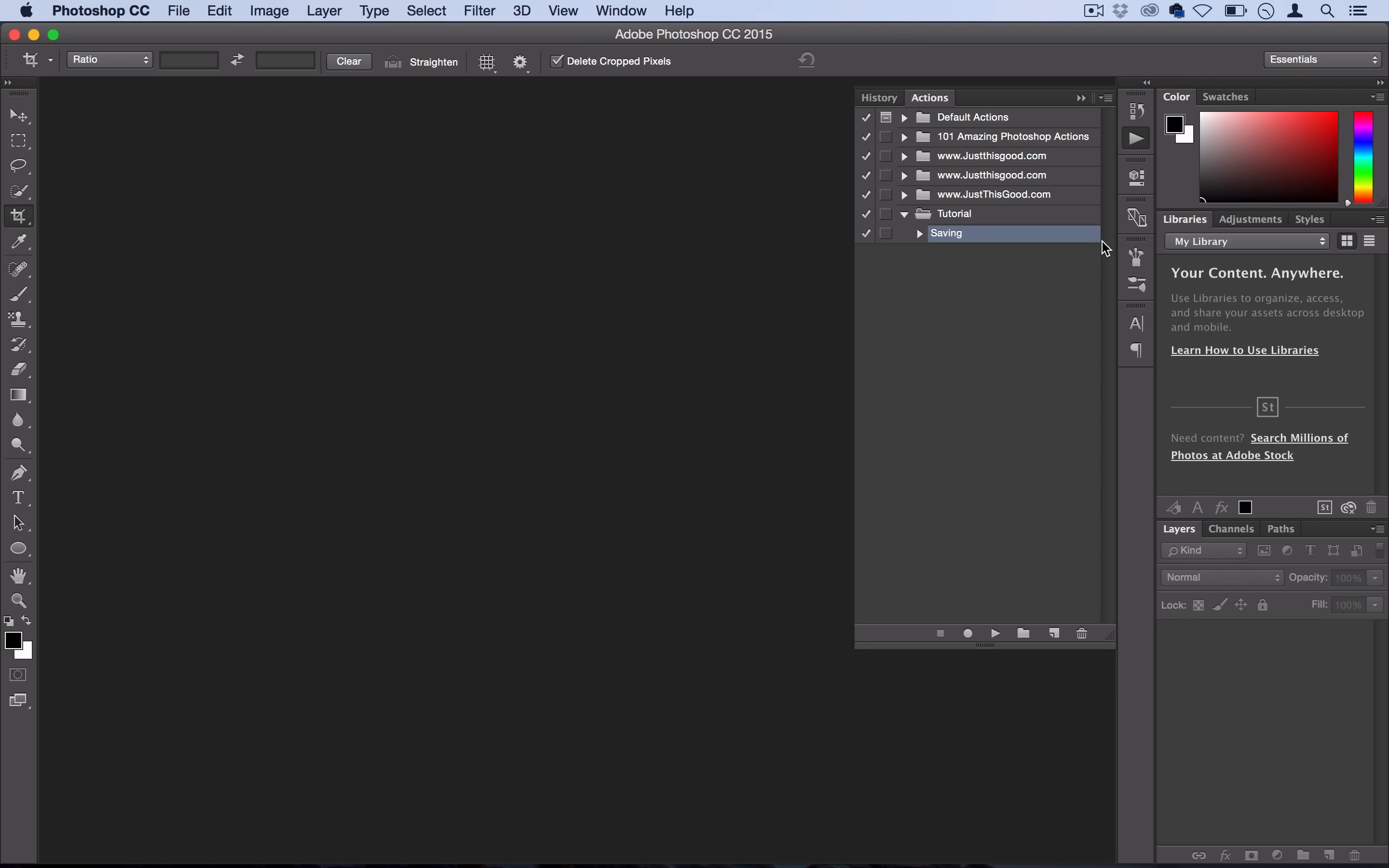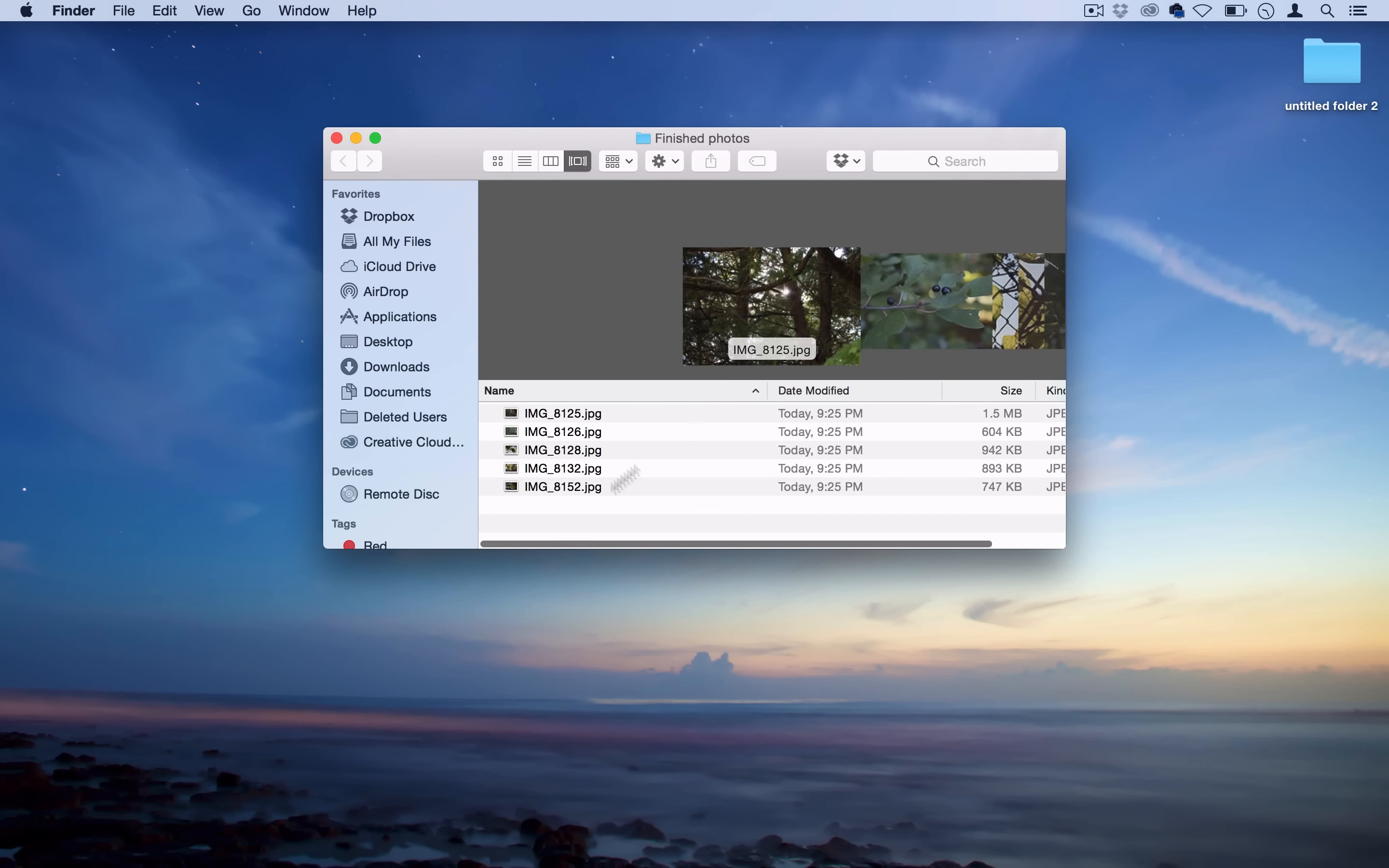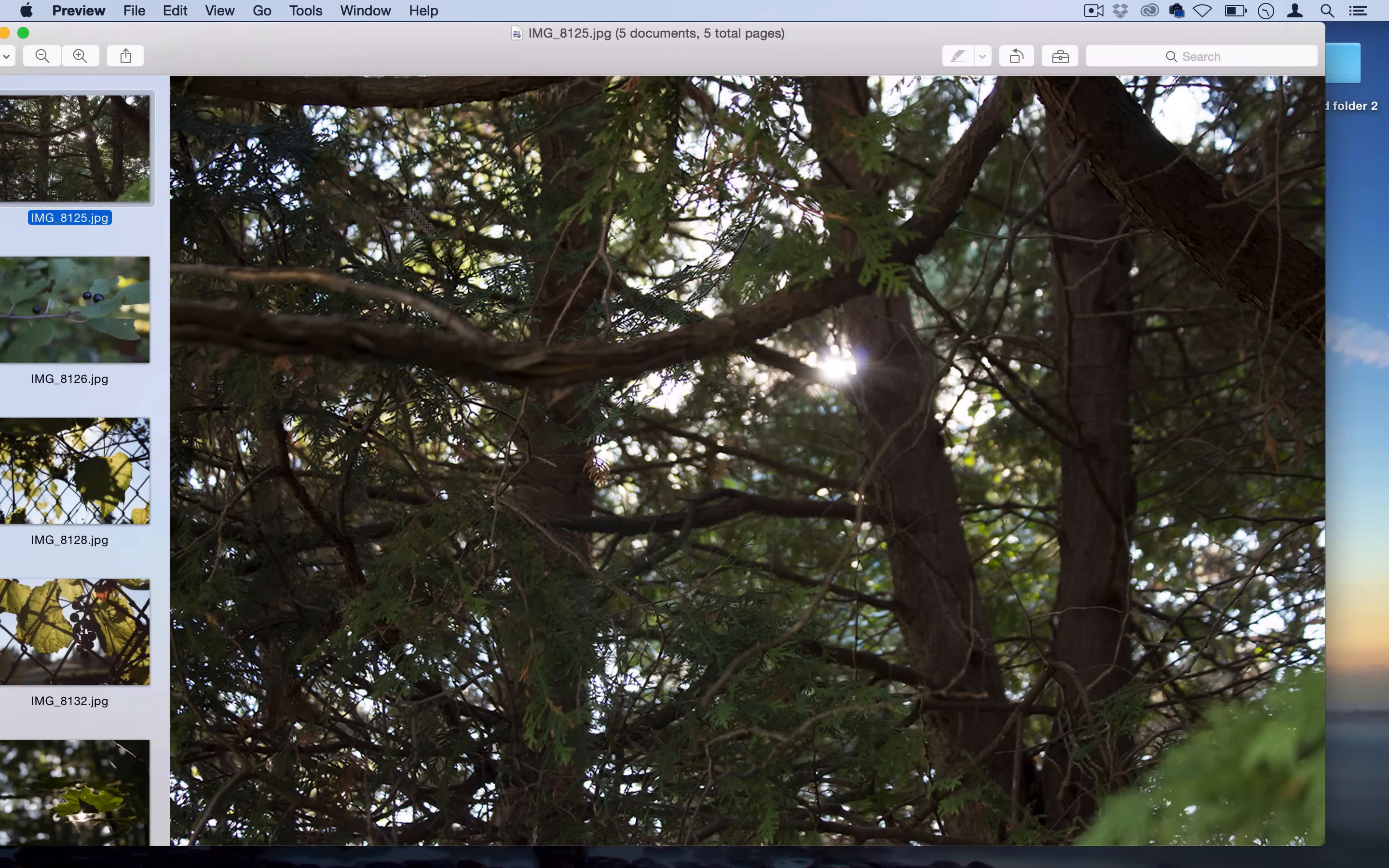You can see it just saved and closed all the files. If I minimize Photoshop and open up my Finished Photos folder, I can see all five raw images are now saved as JPEGs and were all resized just like I wanted, at 1,500 by 1,000 pixels.